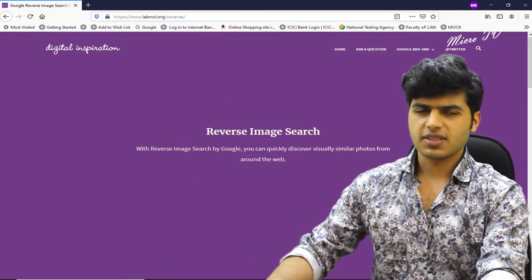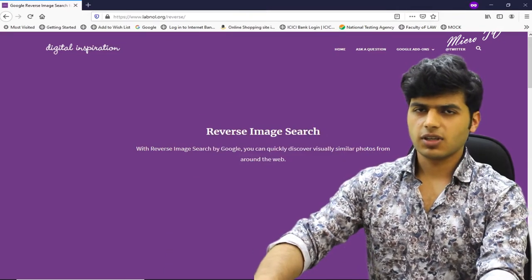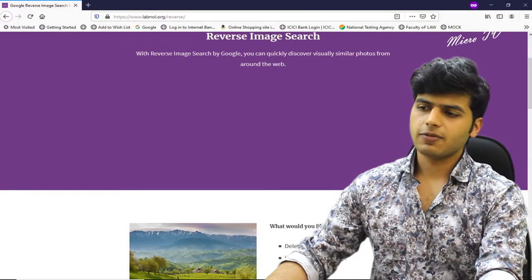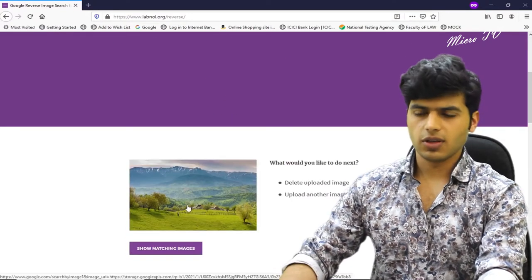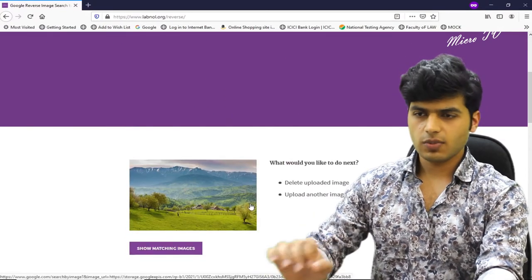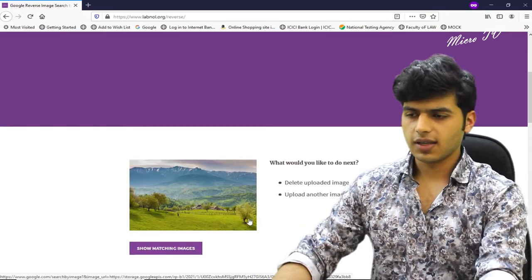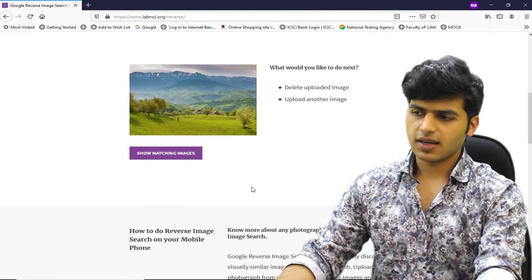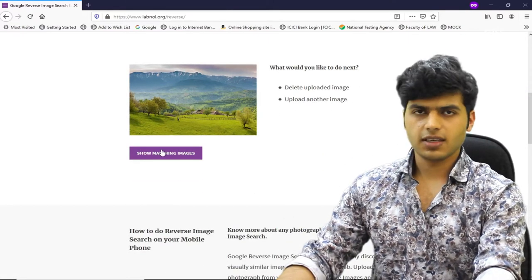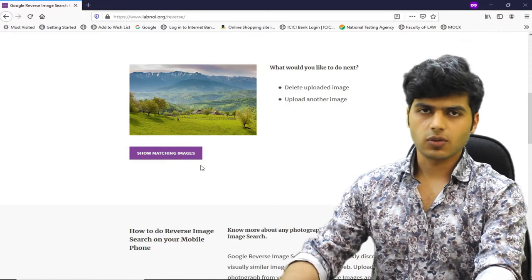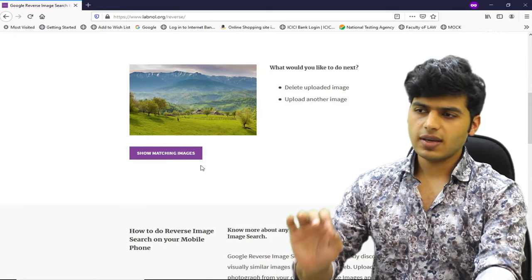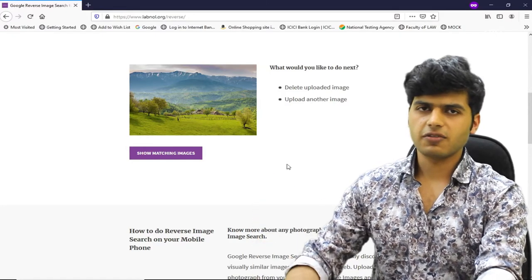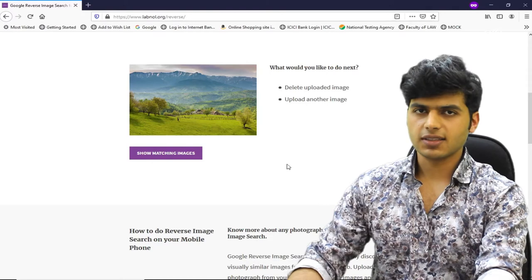This is the user interface on the website. I have uploaded a pic. Now I will click on 'Show Matching Images.' When I click on it, it will perform a reverse search, identify the objects, and show the results.